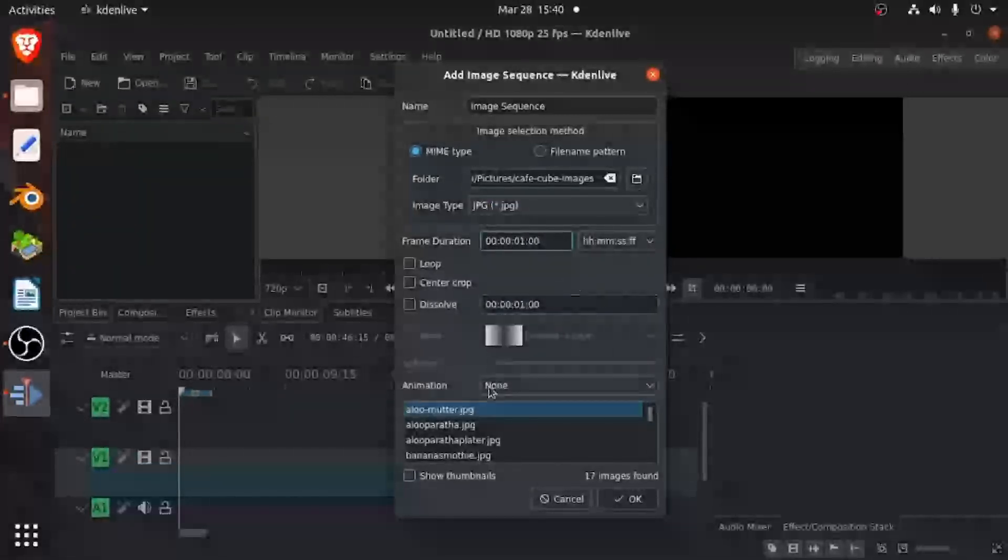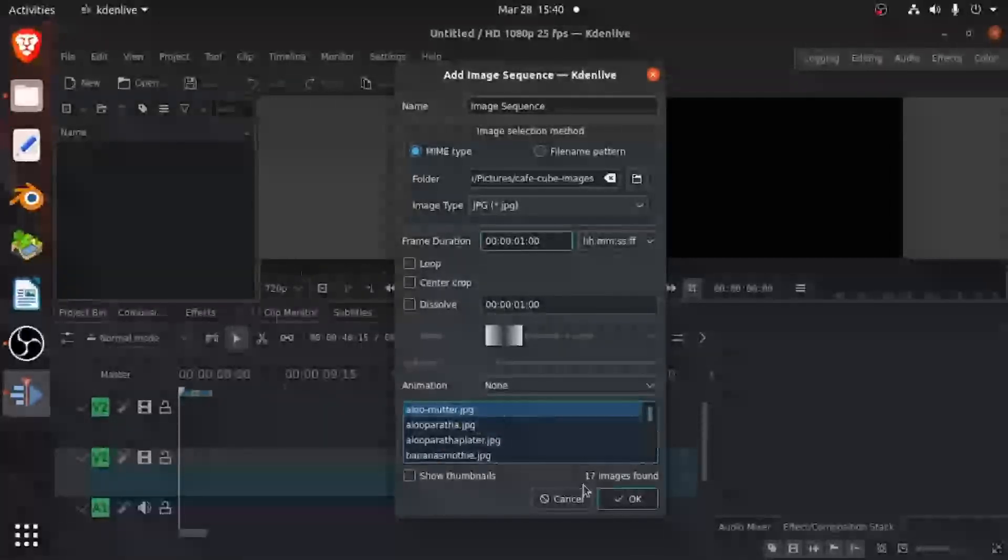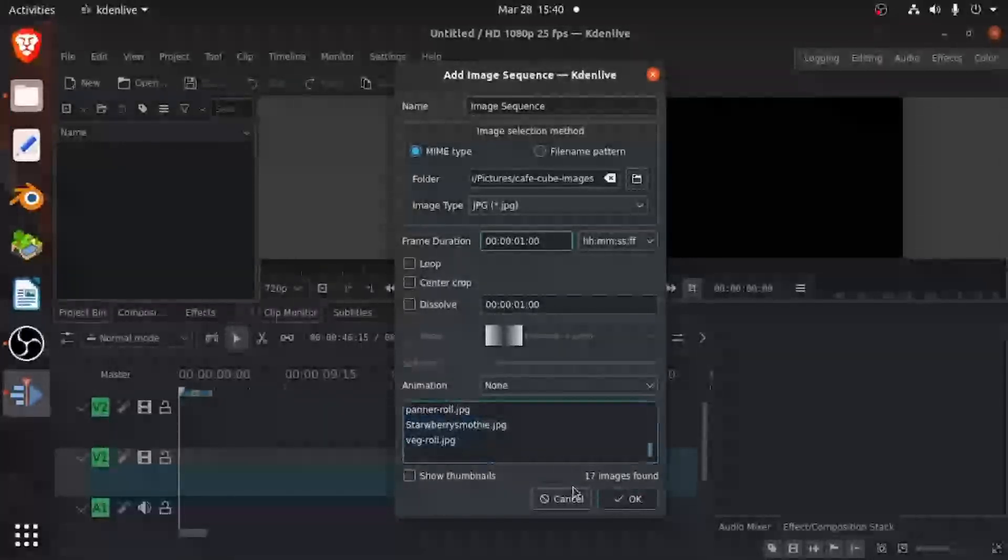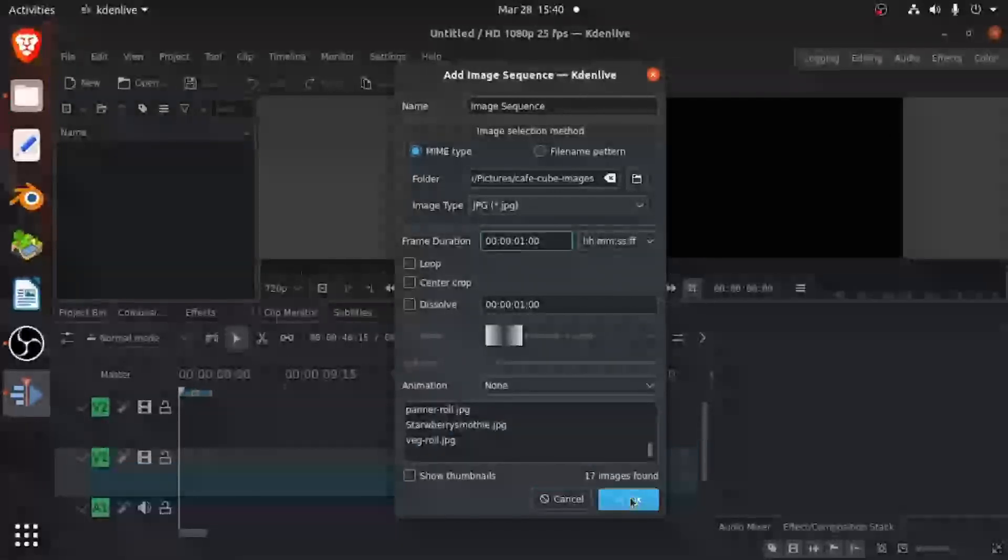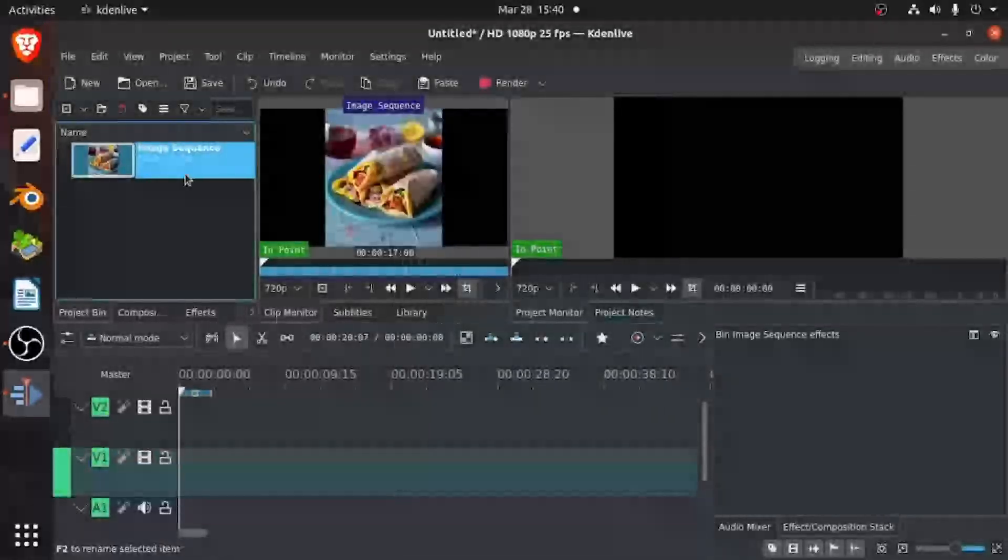And then you can see over here, all my images come, 17 images found and they're all JPG. Then you just have to click OK. And then it will come in your project pen.